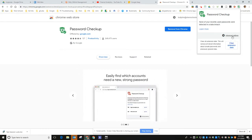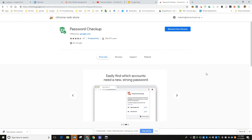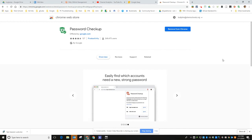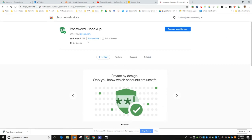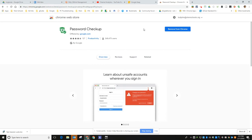So it's Password Checkup by Google. It's something I would install on a Chrome browser on all of my accounts so I can keep track of it.